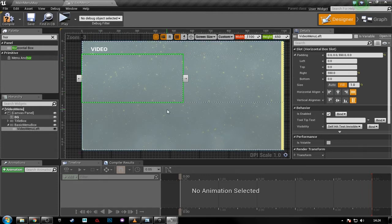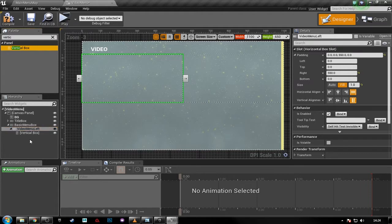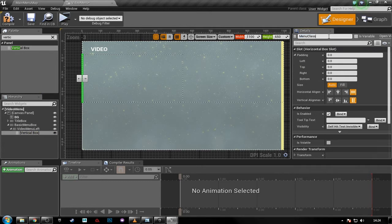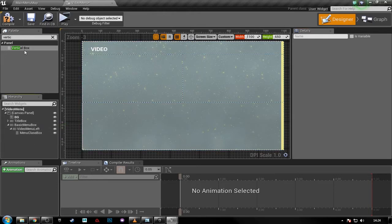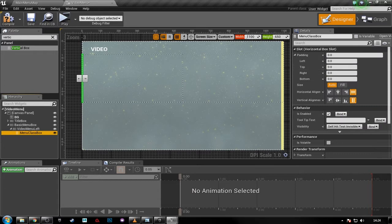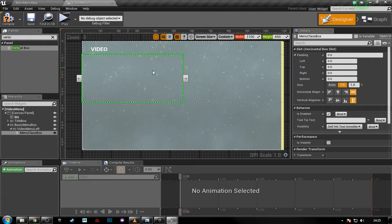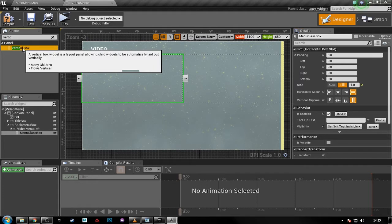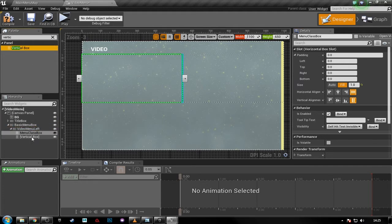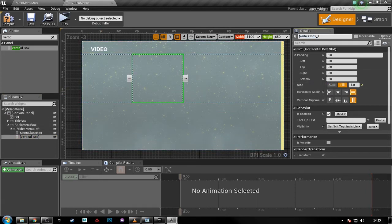Inside this half we now want two vertical boxes — one for the classes and one for the buttons. Inside here, add a vertical box and call it 'menu class box'. Set the menu class box to fill. Right now it fills the entire box, but we only want it to fill halfway, so drag in another vertical box. This will be our button box — set it to fill and rename it 'button box'.